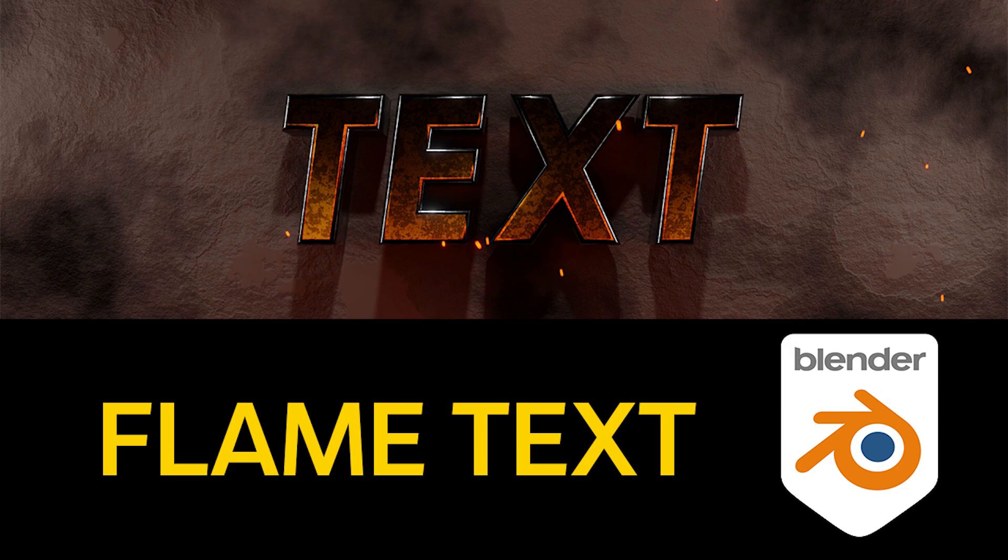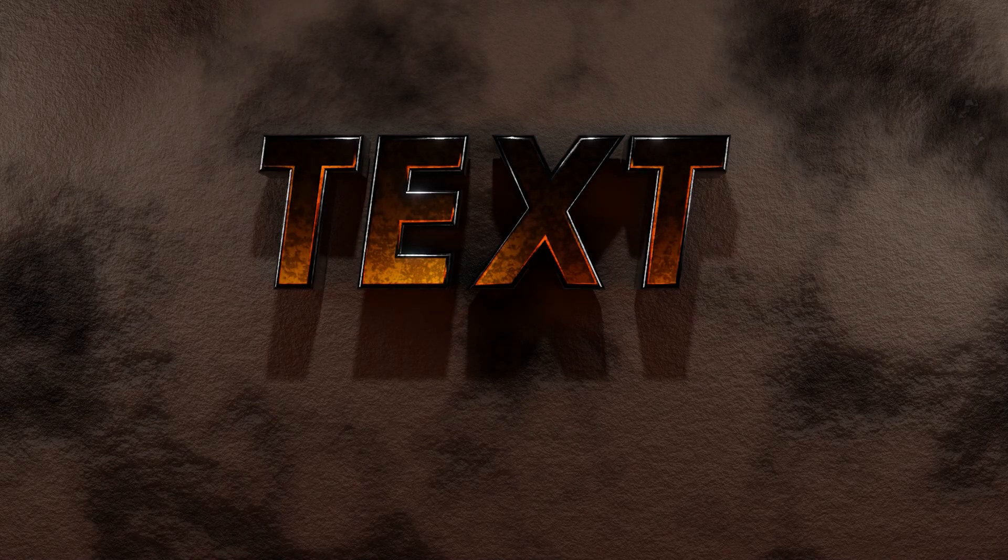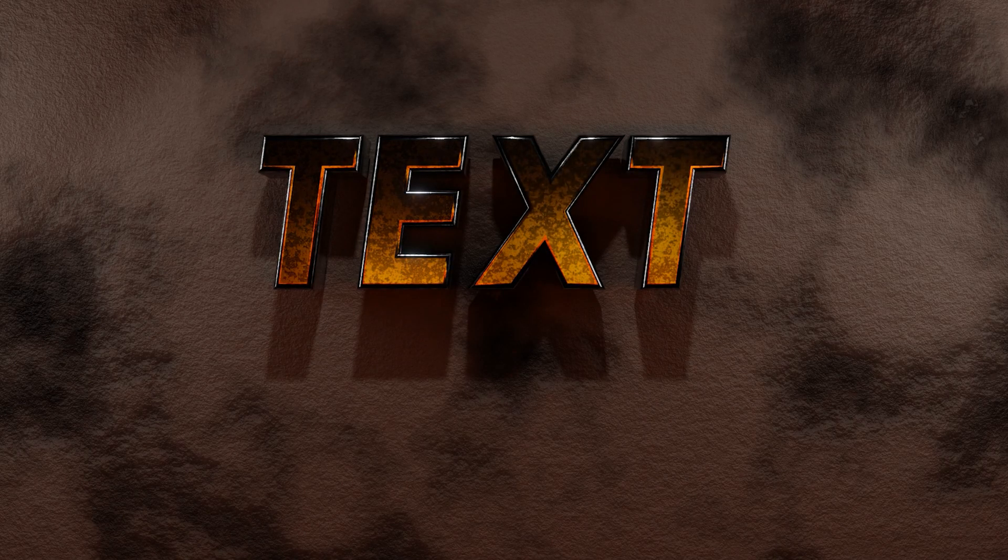Hey guys, and in this video I'm going to be showing you how you can create this really cool looking fiery text effect in Blender.